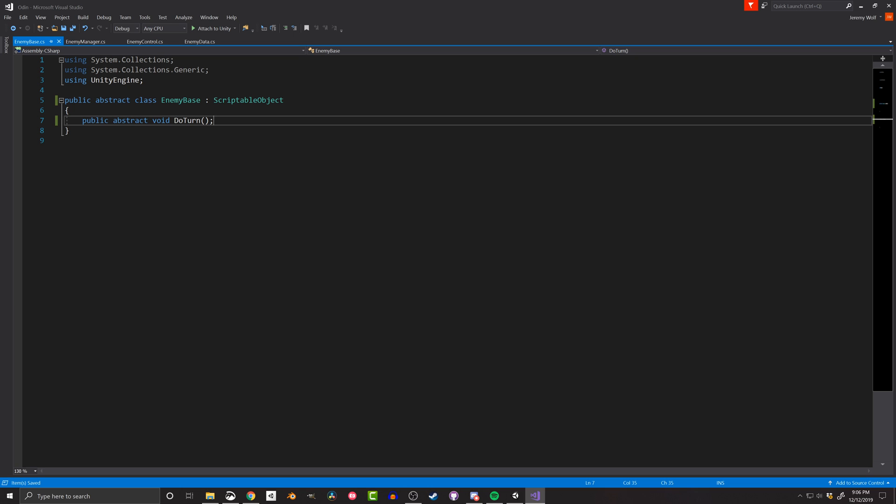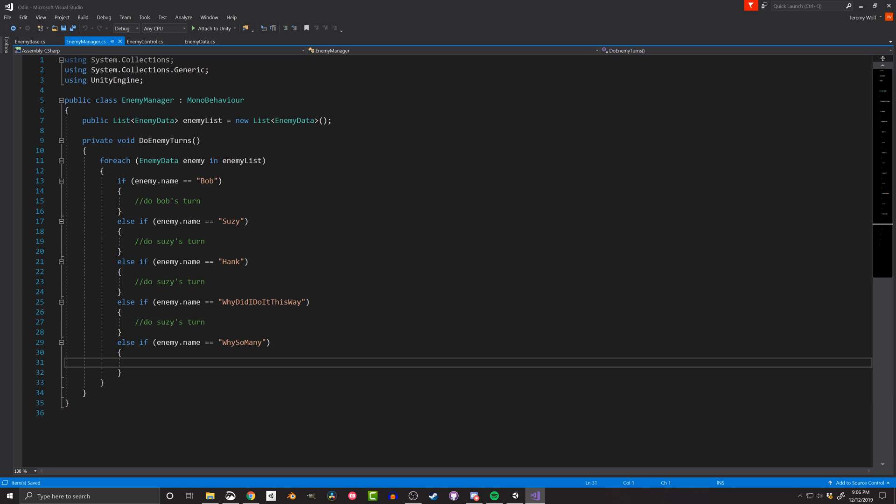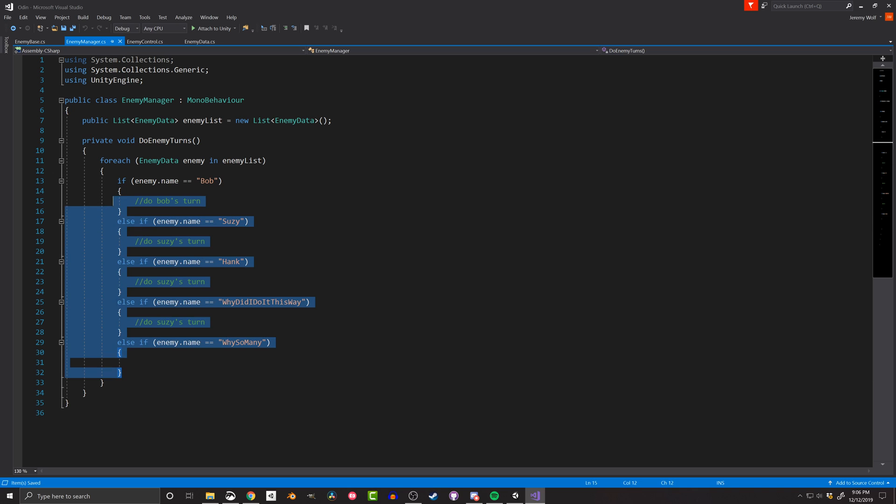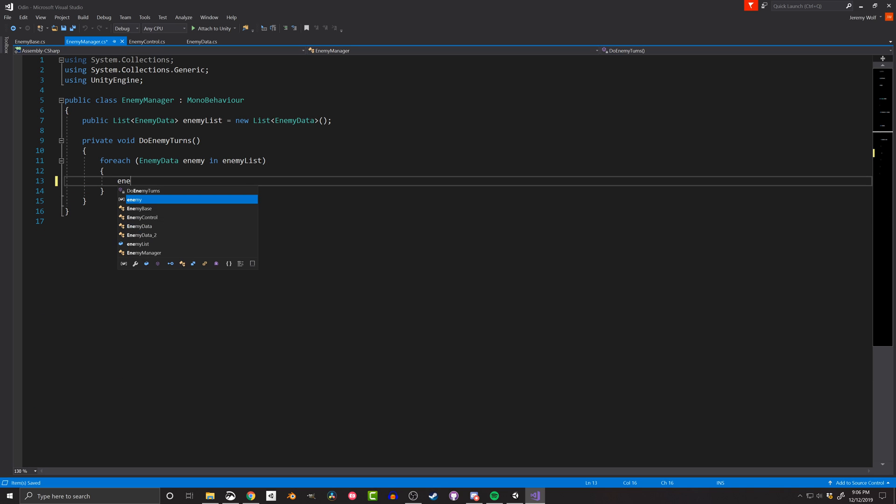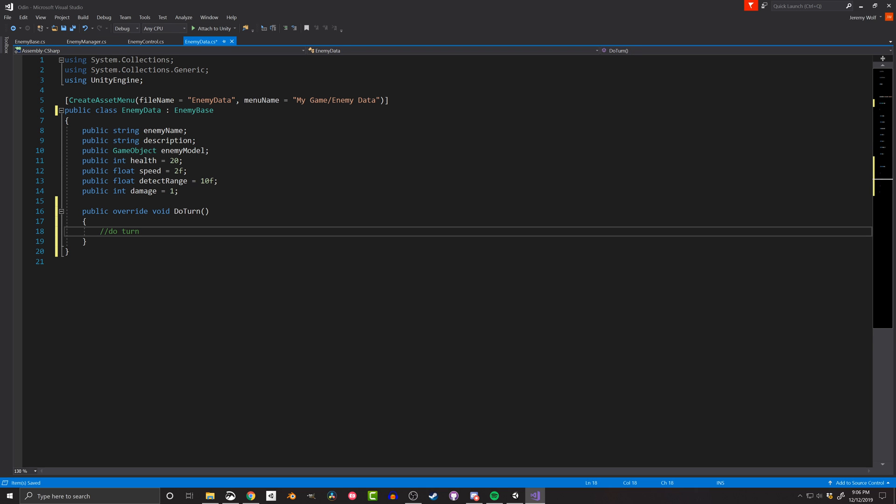Well, we can define abstract functions such as do turn. This function will be implemented on each and every enemy scriptable object, so this function can be called from the enemy manager, regardless of what type of enemy it is, and what type of behavior the enemy may have. Then each different enemy can define its own version of do turn in the scriptable object, by overriding the base function.